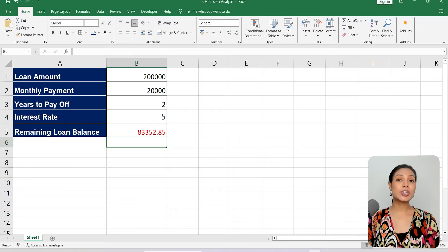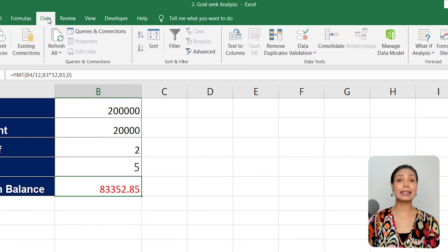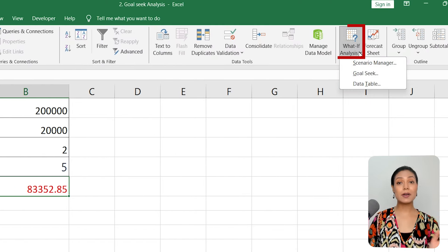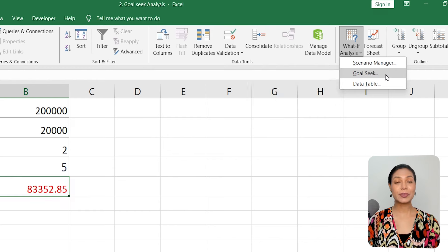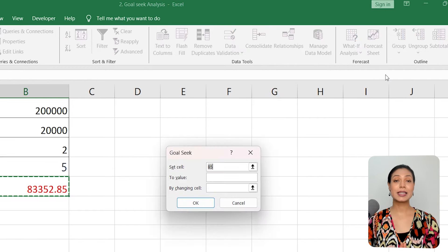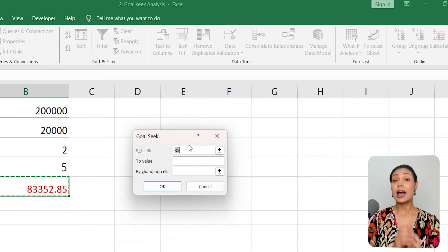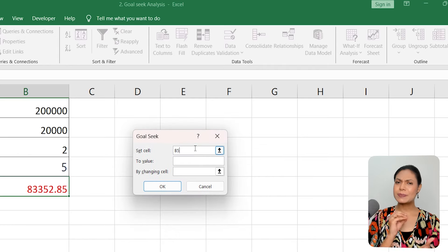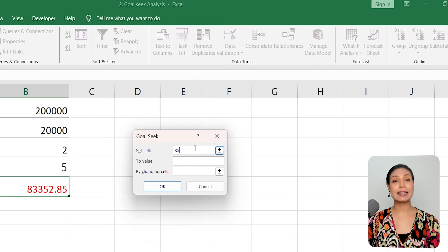Once your worksheet is set up, go to the Data tab in Excel and click on the What If Analysis drop-down menu. From the options available, select Goal Seek. A dialog box will appear, allowing you to specify the parameters for Goal Seek Analysis.